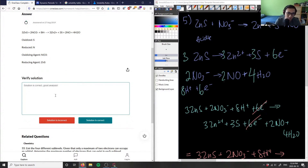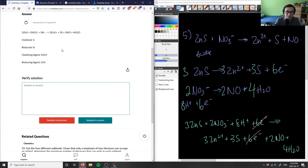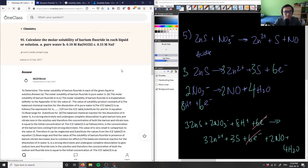The solution is correct. They didn't provide a step-by-step format for this problem, but the final answer is confirmed.